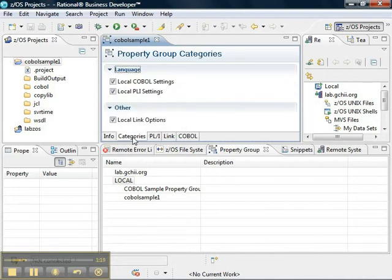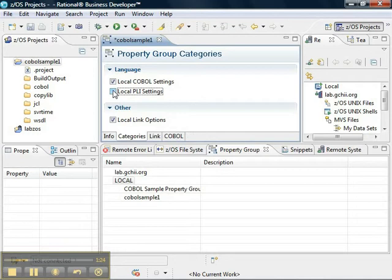Under categories, we want to have our local COBOL settings. We don't need local PL1 settings, and we want local link options.